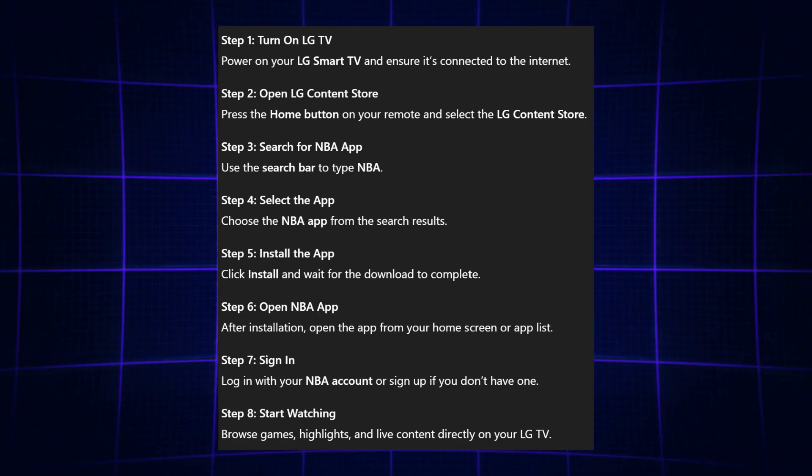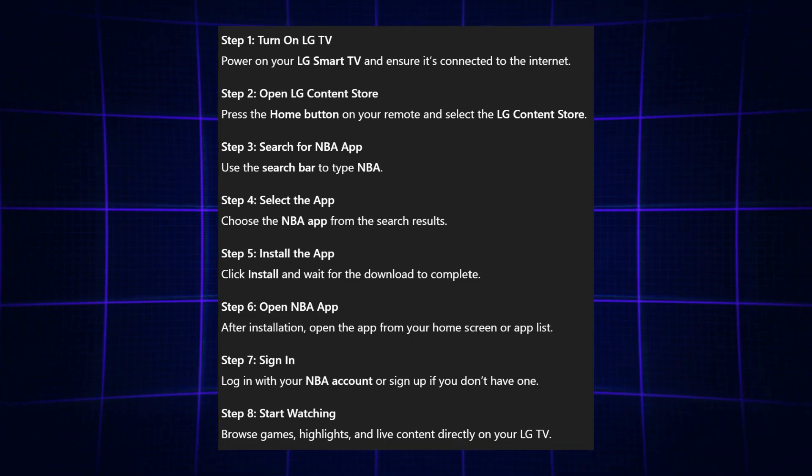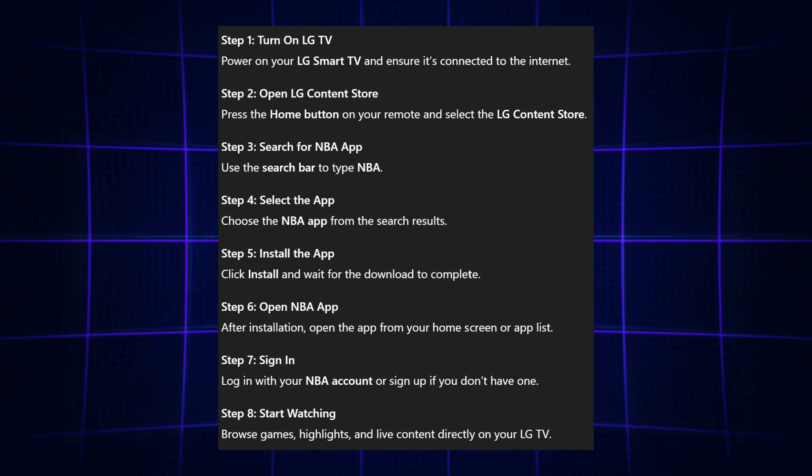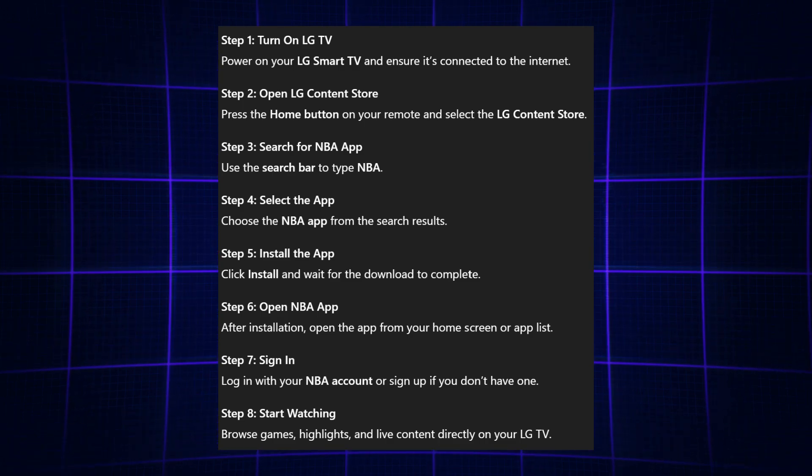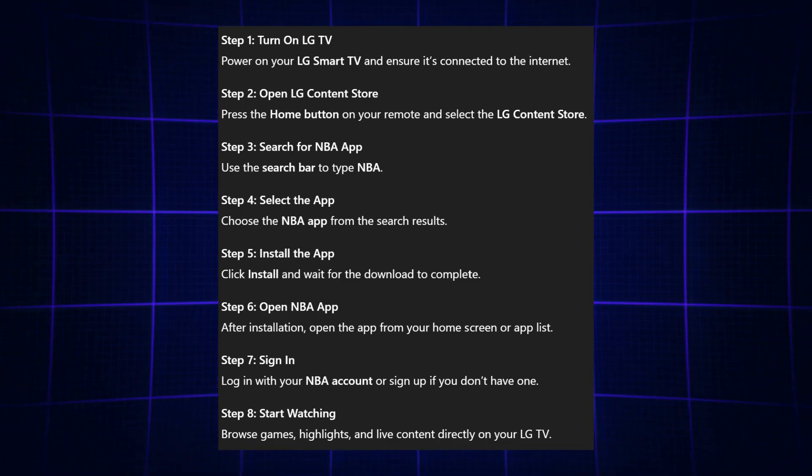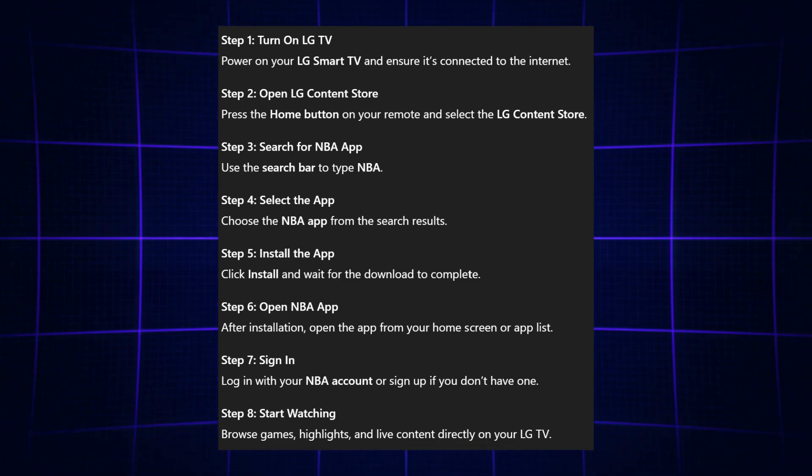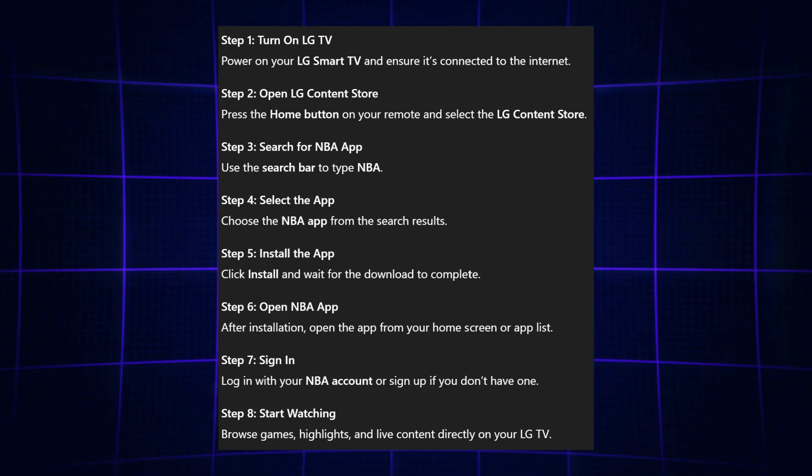Once you're signed in, you can browse games, watch live content, and enjoy highlights directly from your LG TV.